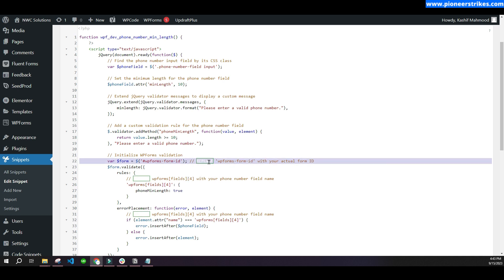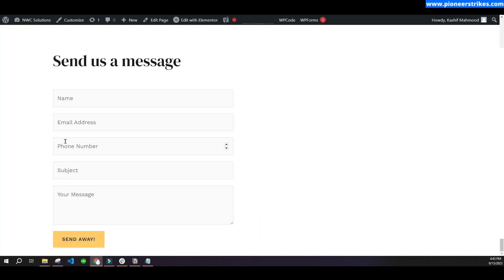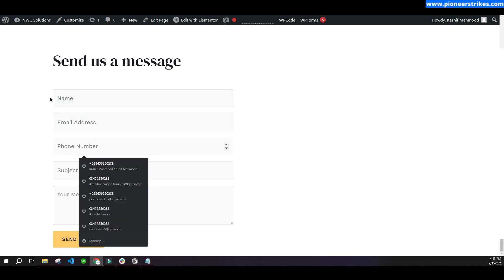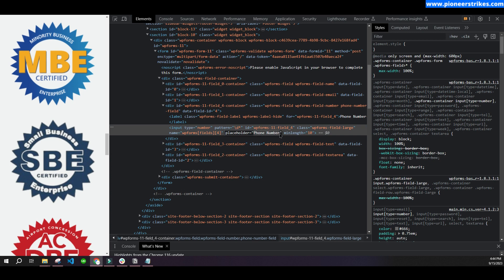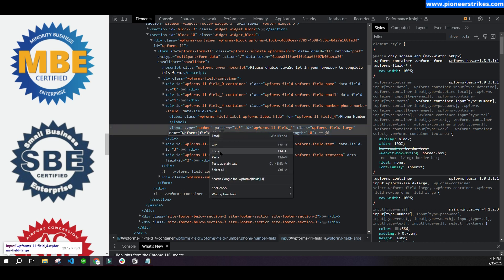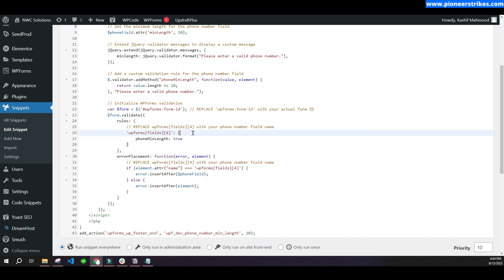You will have to replace three things: the form ID and the two phone number field names. To find the field name, go to your website, click on the phone number field, and inspect the HTML. You will see the name attribute of the field — copy it and replace it in the two places in the snippet. In my case it is '4'; in your case it may be different.